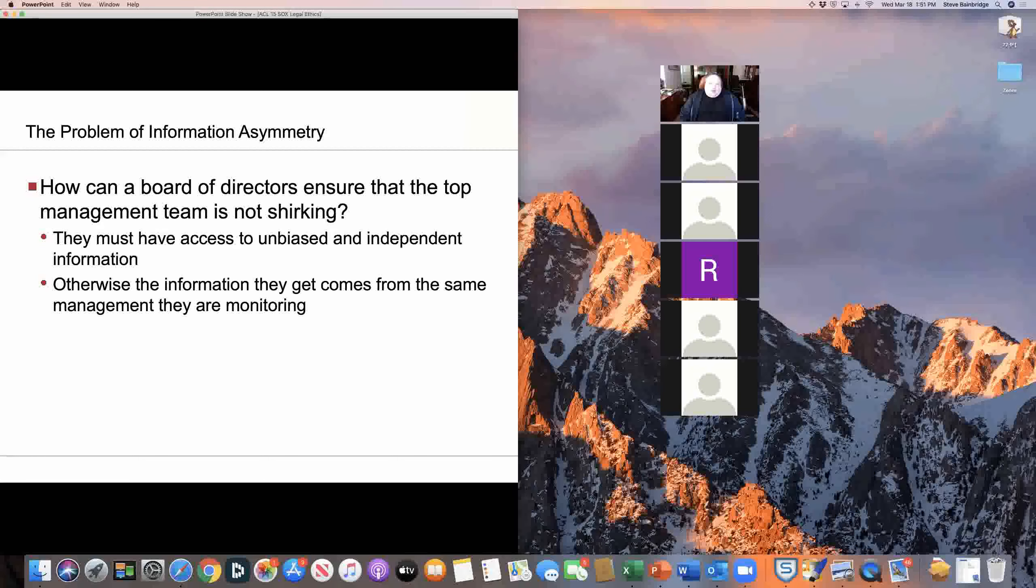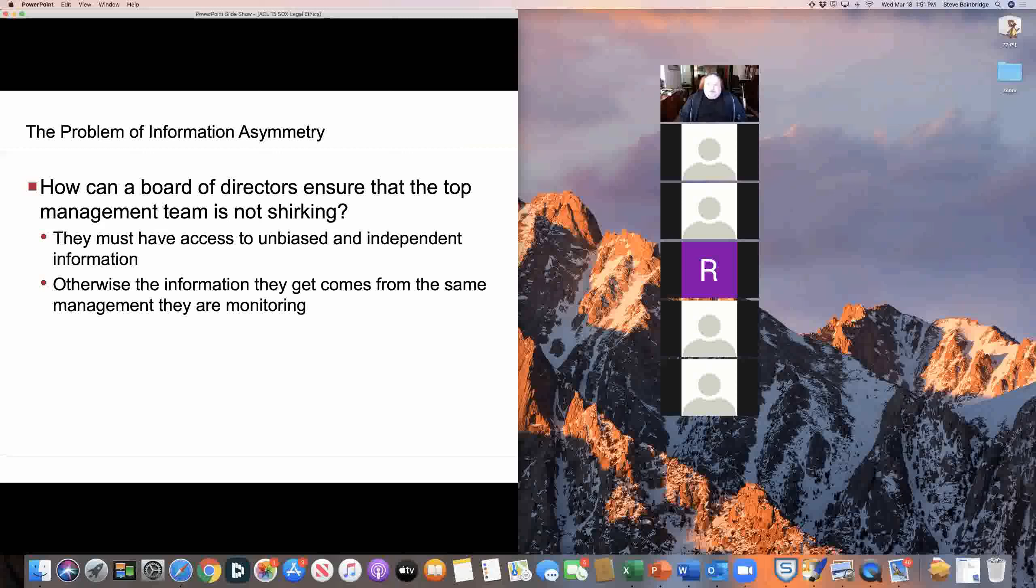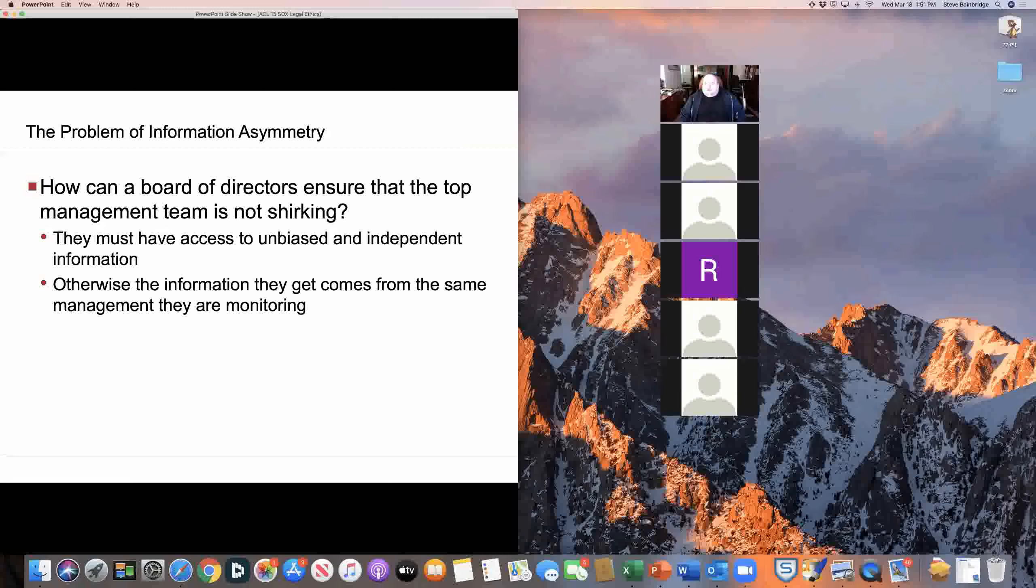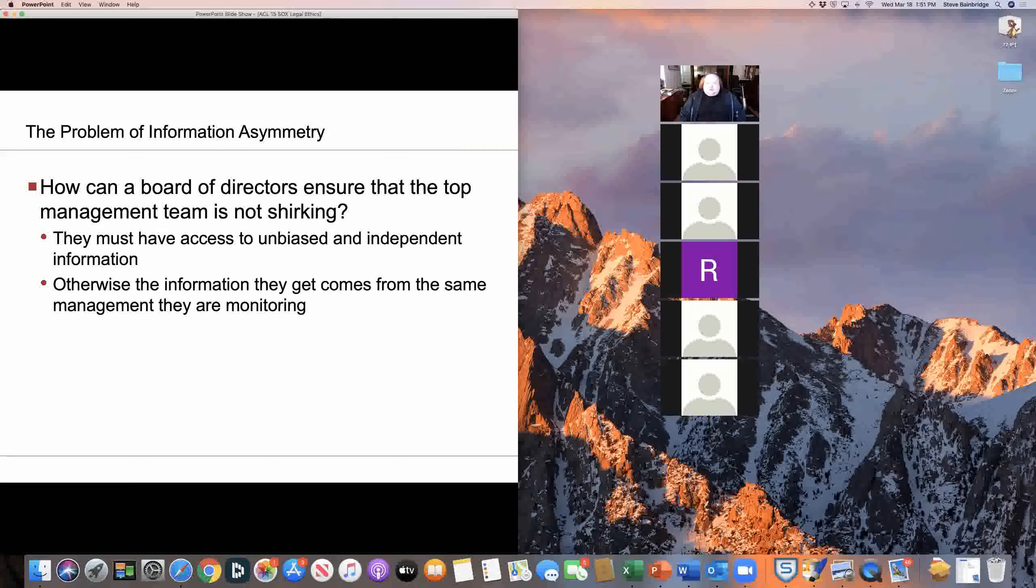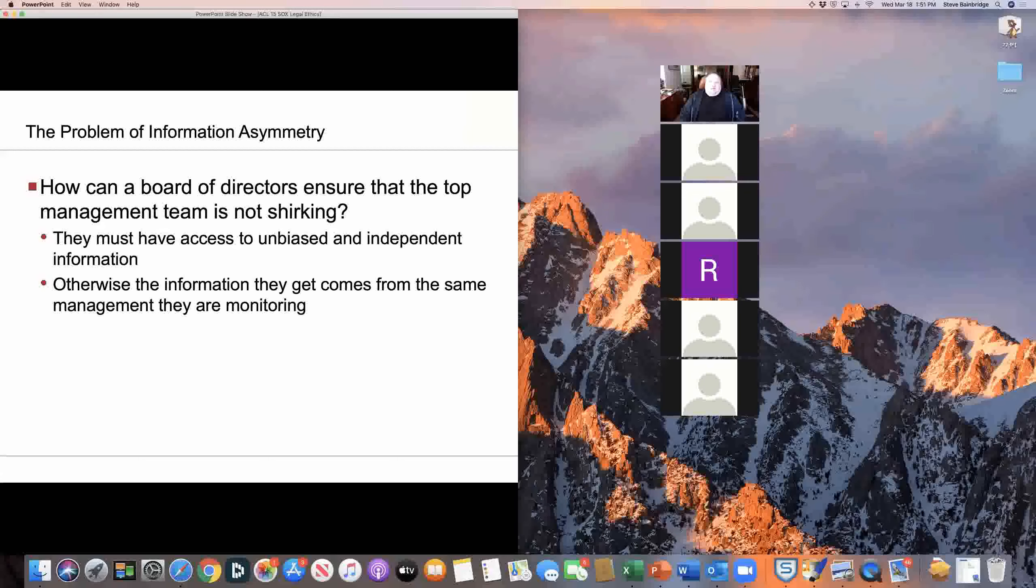And that's unfortunate because as we talked about from the outset of the semester, all of the functions of the board of directors, whether it be monitoring or management or service, but certainly the monitoring function, requires that the board have good information.